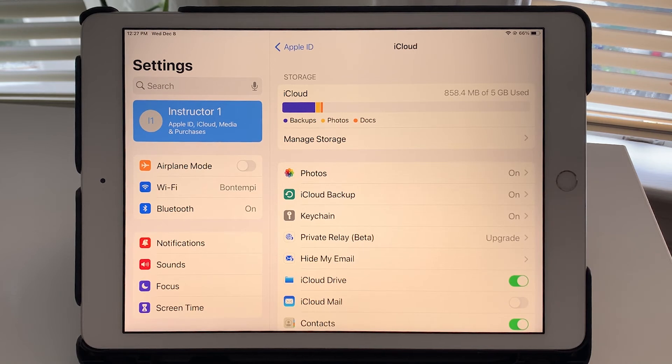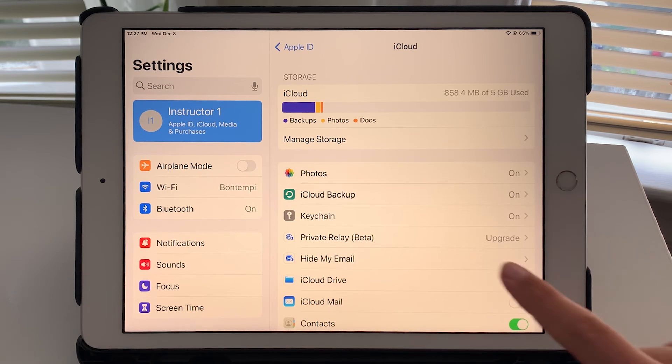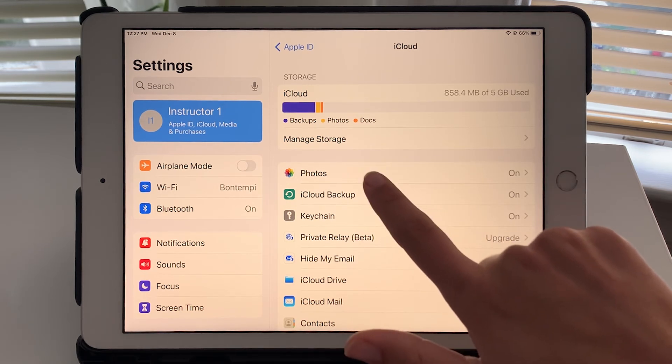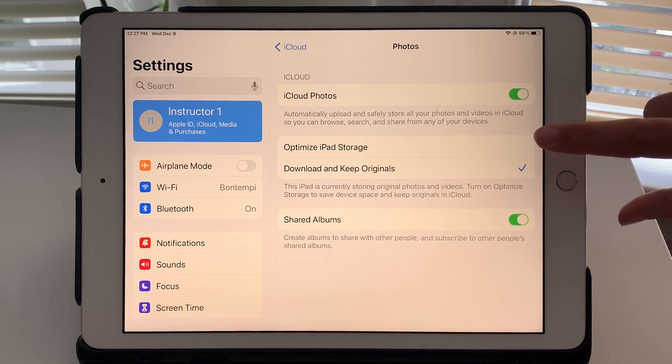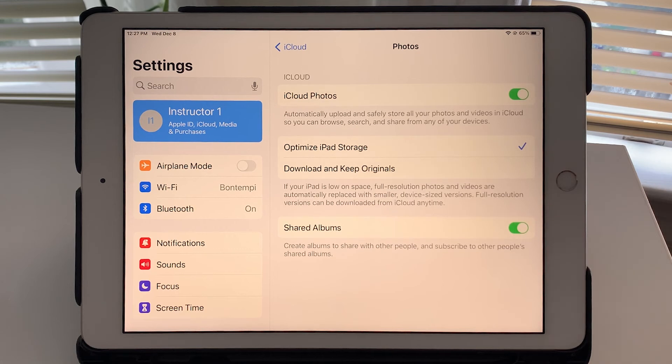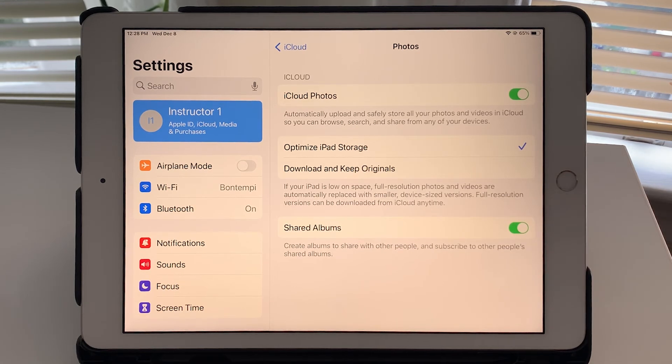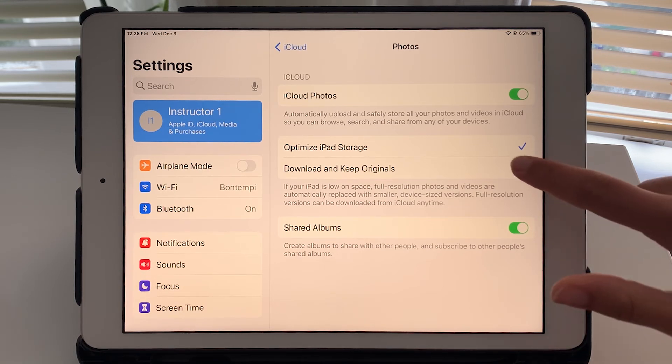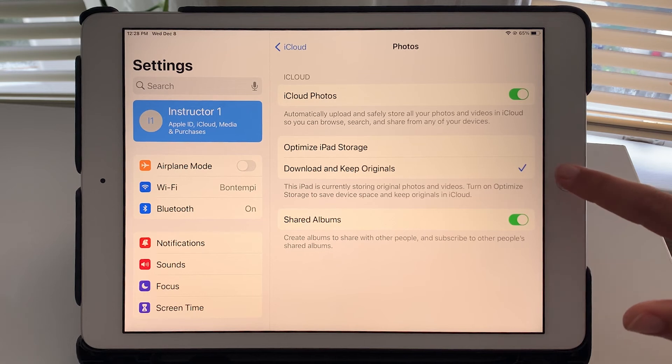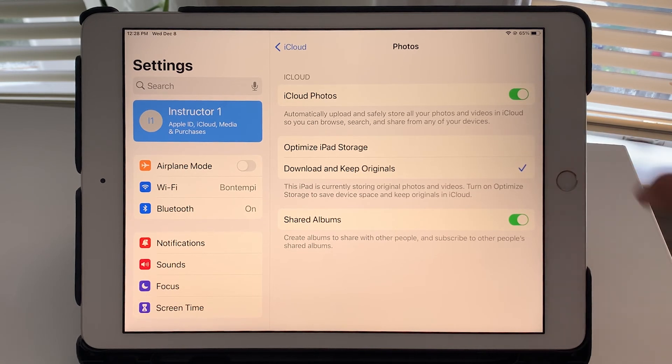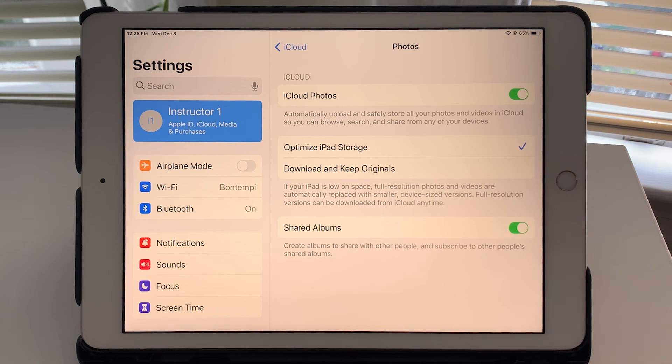So what you can do to kind of minimize the storage that's used by all those photos and videos is going to photos here. And there's this option to optimize iPad storage. And if you do that, it will just try to optimize the amount of storage and minimize the space that your photos are taking. So if you have it set to download and keep originals, I recommend changing it to optimize iPad storage.